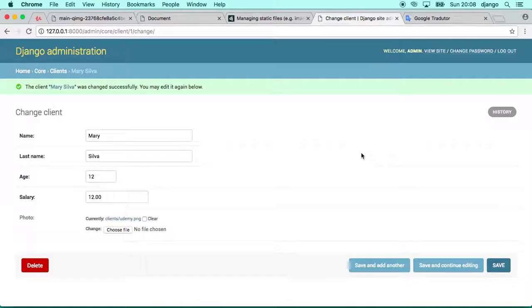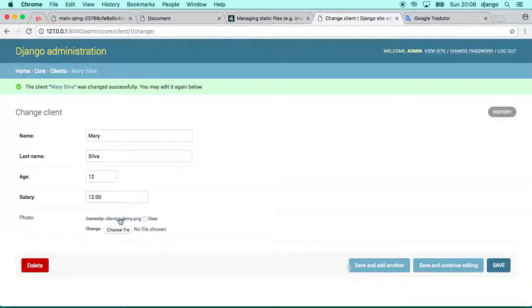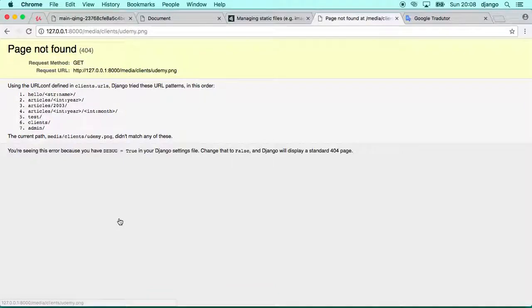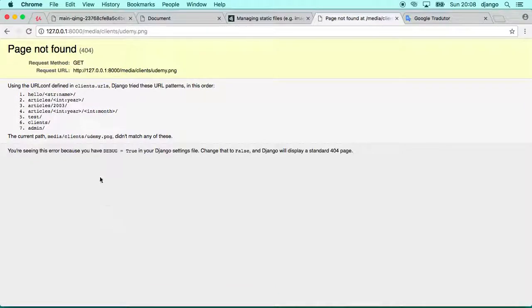But if we go here and if we click on this file, we get one page not found. Why?